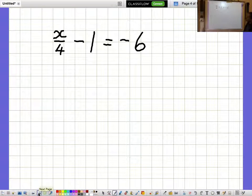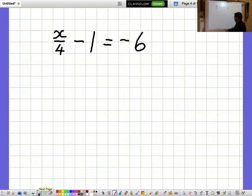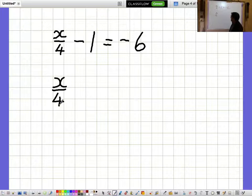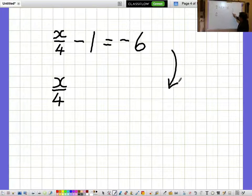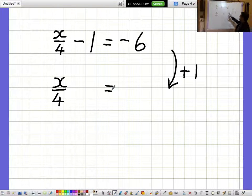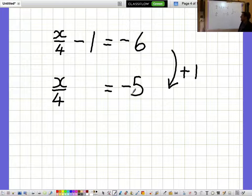x over 4 minus 1 is minus 6. I'd like to get closer to the bit with the x in, the x over 4, so I want to get rid of the minus 1. I get rid of minus 1 by adding 1, but I need to remember to add 1 to the other side as well. So minus 6 plus 1 is minus 5, giving x over 4 equals minus 5.